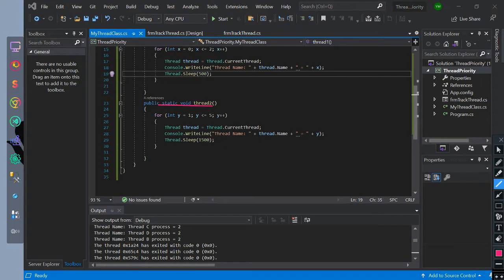StaticThread2 method. Inside of it, we have initialized a loop condition. The for loop starts with y equals 0, with a limit of y less than or equal to 5, then increment it. Then we initialize the thread variable — thread equals the current thread. We print the name of the thread in the loop of y, then sleep for 1.5 seconds.